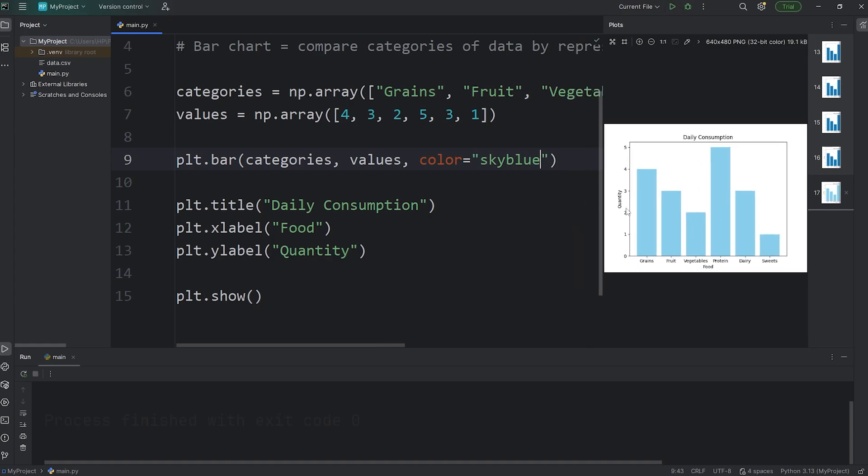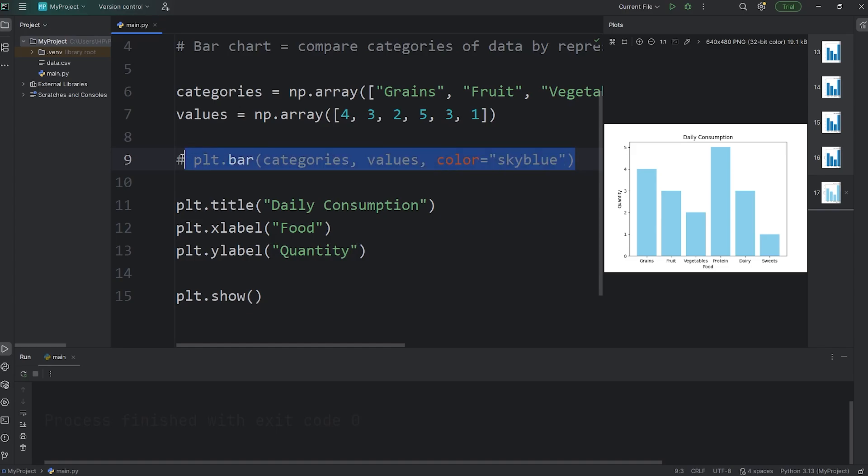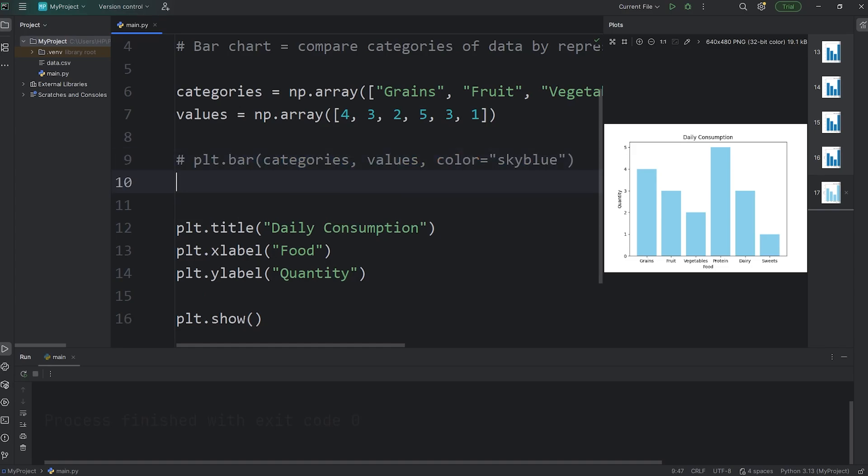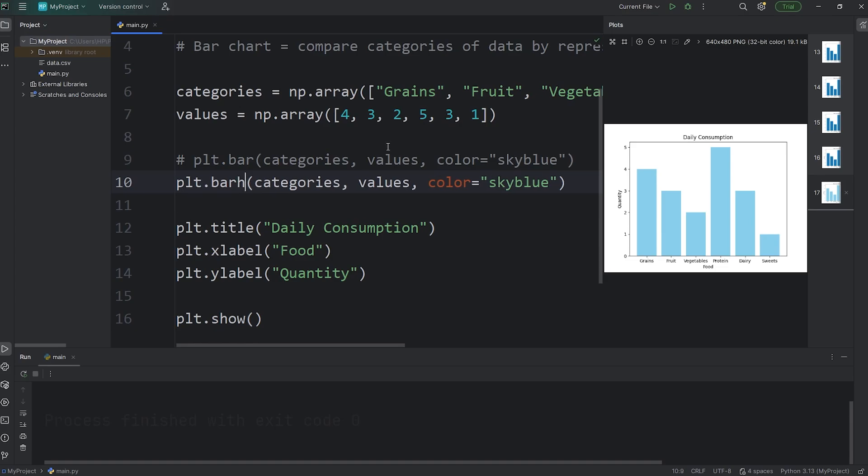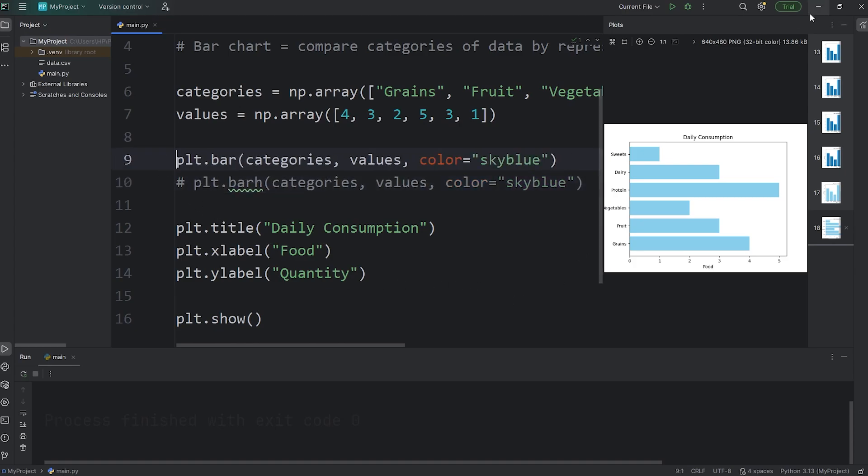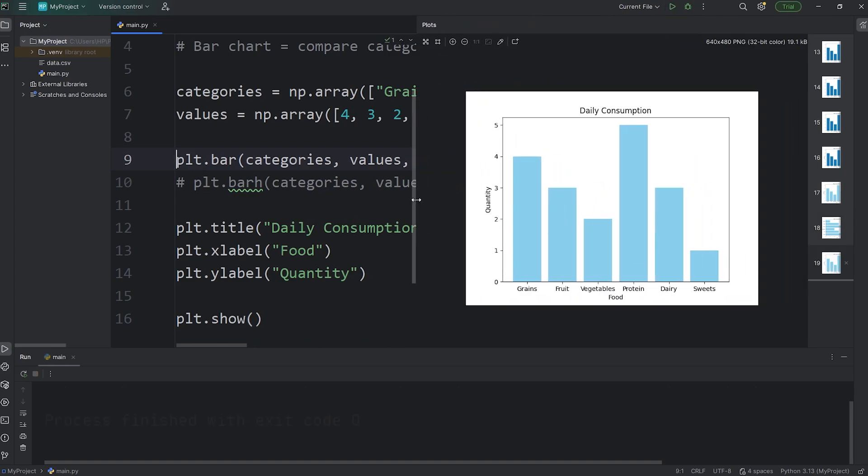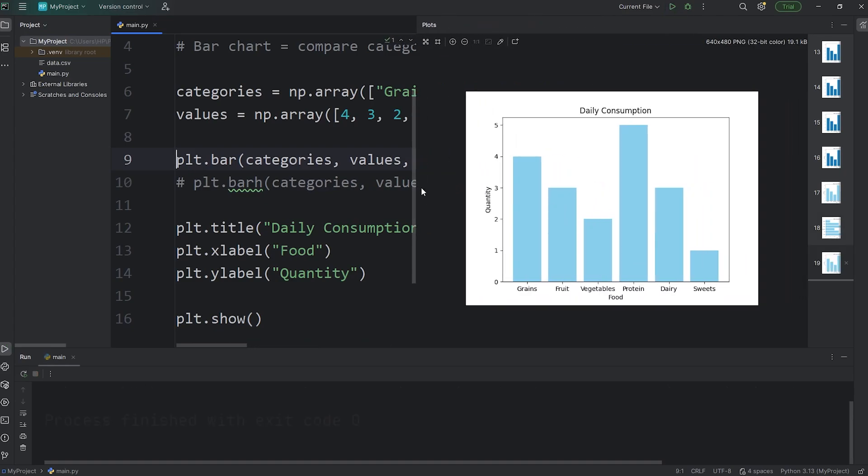Now, if you would like a horizontal bar chart, I'll comment this line of code out. Copy it. Paste it. You're going to instead call the bar h function for a horizontal bar chart, which looks a little something like this. But honestly, for me, I prefer the vertical bar chart. All right, everybody. So that is how to create a basic bar chart using matplotlib.